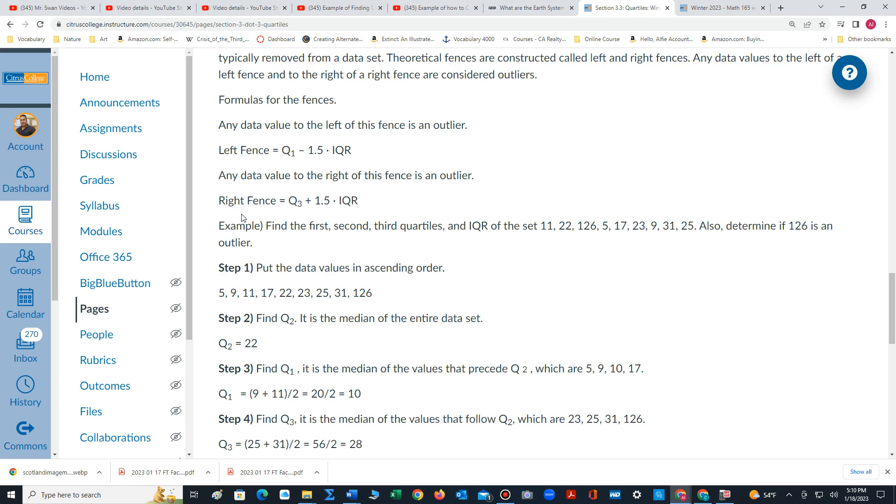We also calculate the right fence: quartile 3 plus 1.5 times IQR. Any values to the left of the left fence and to the right of the right fence are considered outliers.